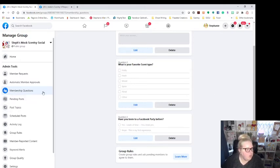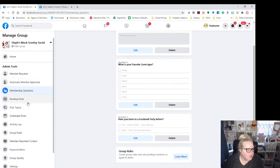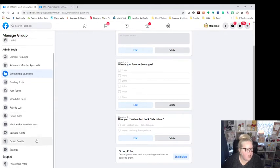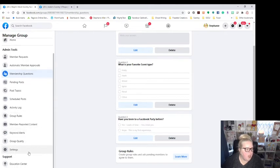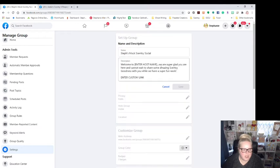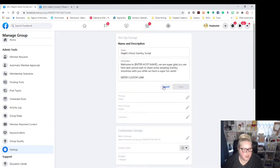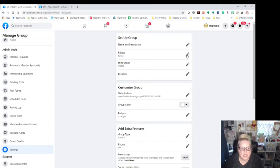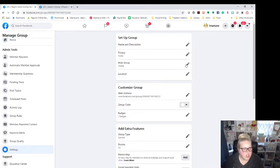Okay. So the next thing you would do is come down here. We're not going to worry about pending posts, post topics, schedule posts, activity logs, group rules. We're not worrying about any of that. We're going all the way to the bottom and we're going to settings. In the settings, you can see here we have again, where we already if you needed to edit the name of the group or the link, you can do that there. If you wanted to change the privacy from public to private, you could do that there. Just know that if you do change that privacy from public to private, you cannot change it back to public. Once a group is private, it stays private. There is no way to change it back. You can change the group, you can hide the group or you can make it visible. Our group is visible.